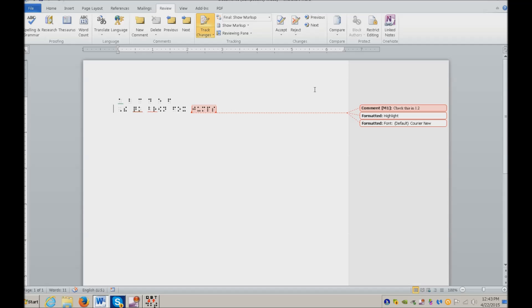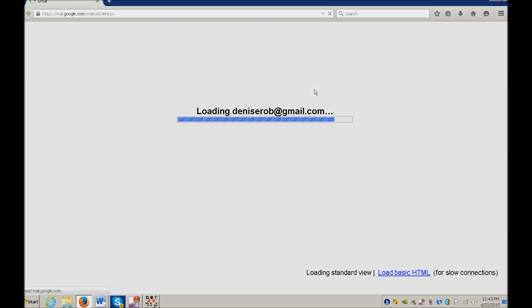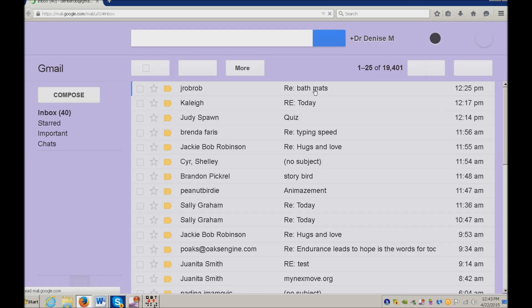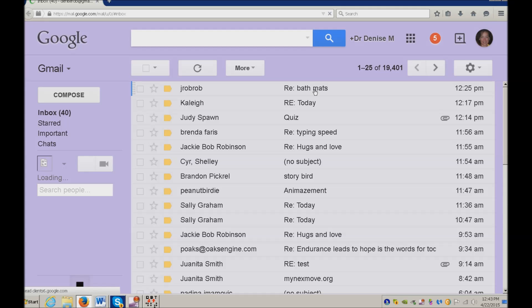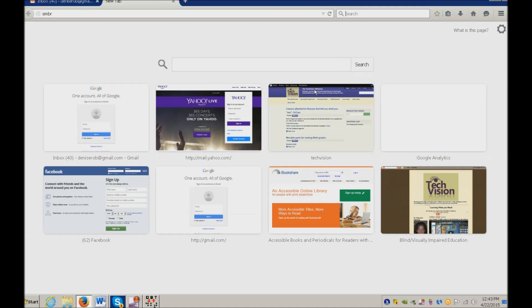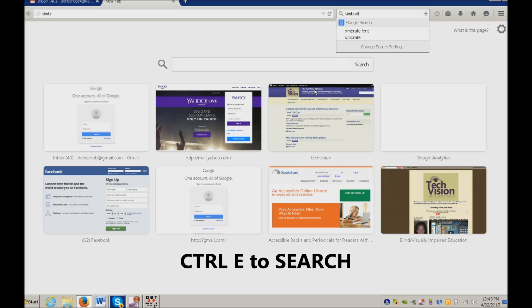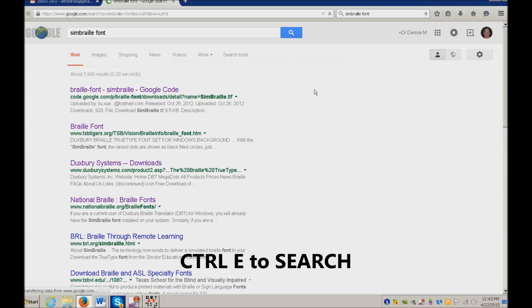I'm going to start Firefox with Start Key 3, that's my hotkey. Mozilla Firefox. Control T. Control E. Type in SimBraille Font. Enter SimBraille Font.